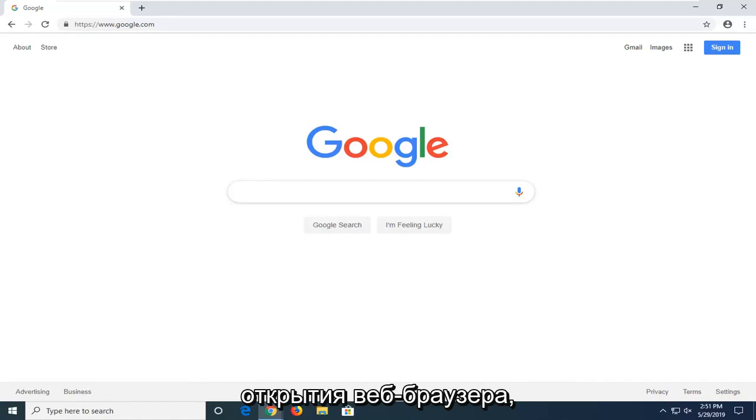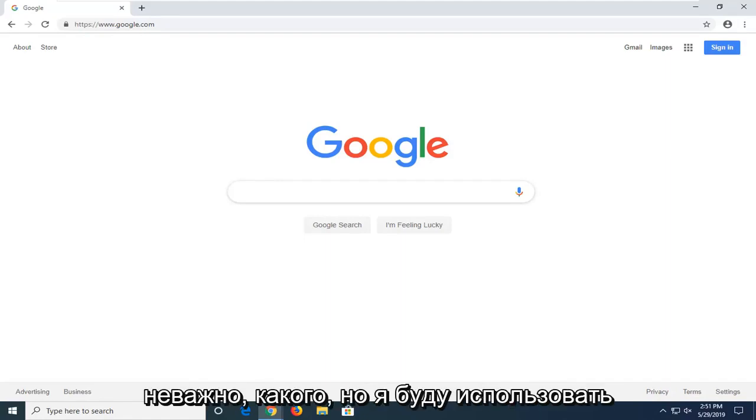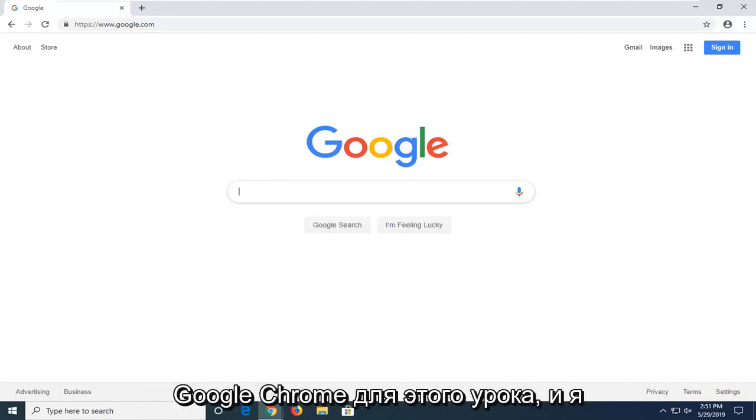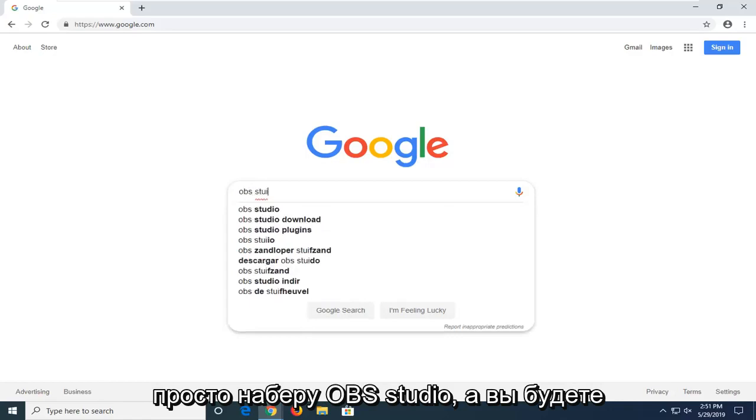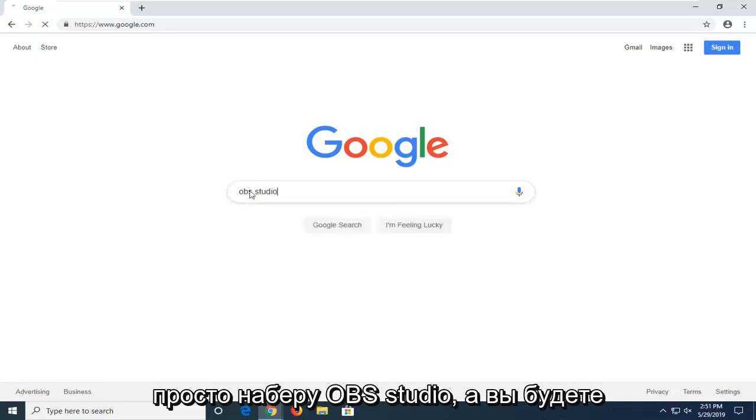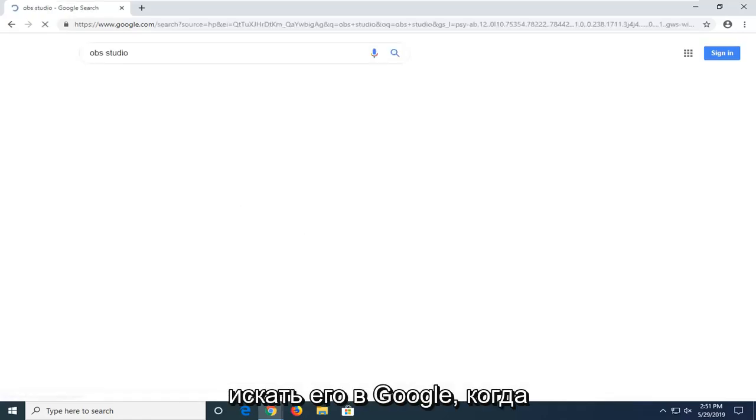So, we want to start by opening up a web browser. It doesn't matter which one, but I'm going to use Google Chrome for this tutorial. I'm just going to type in OBS Studio and search it up on Google.